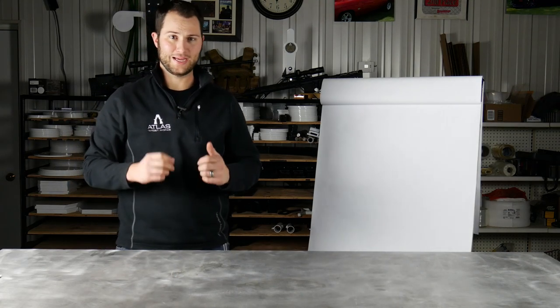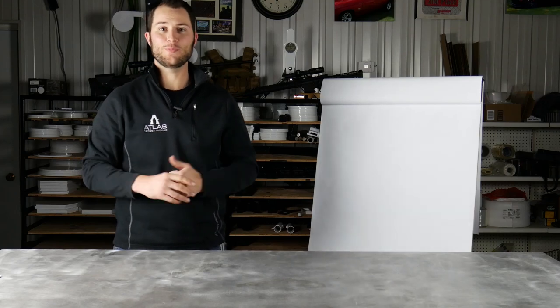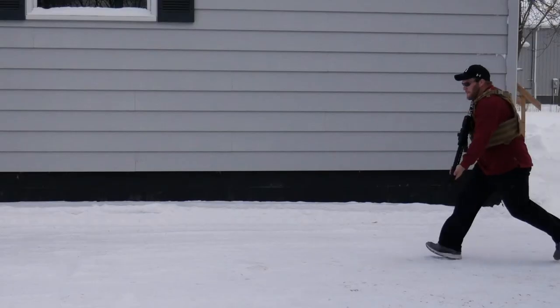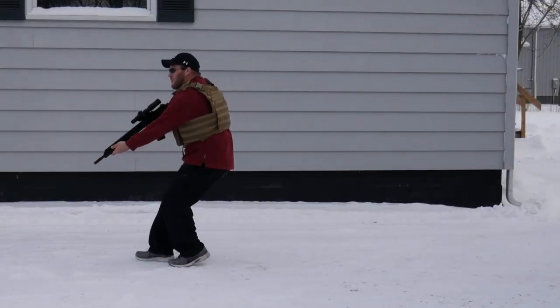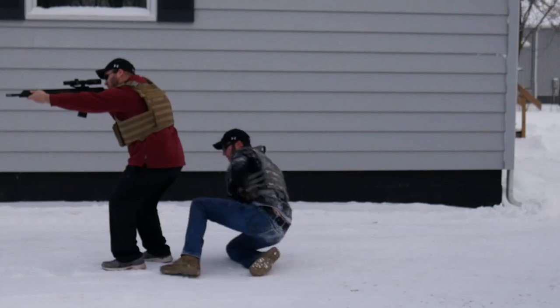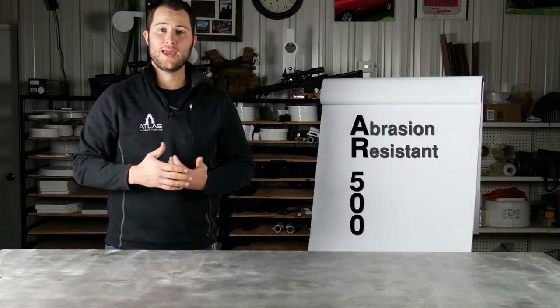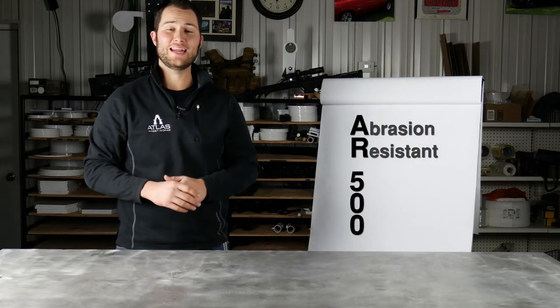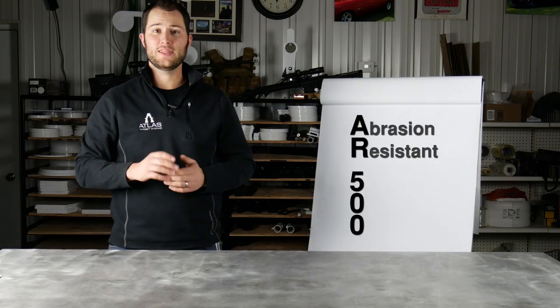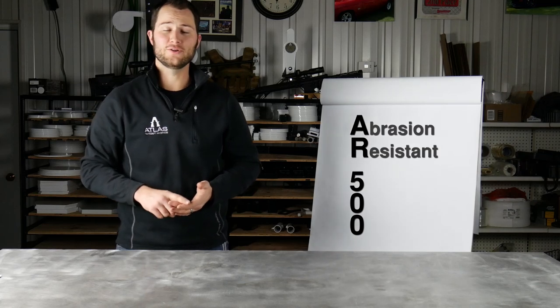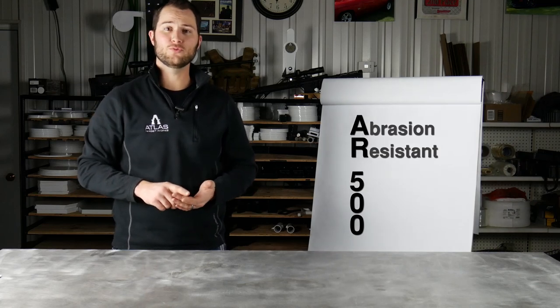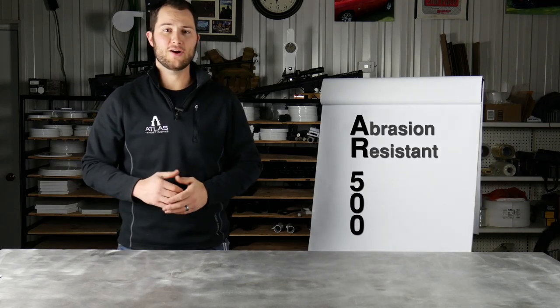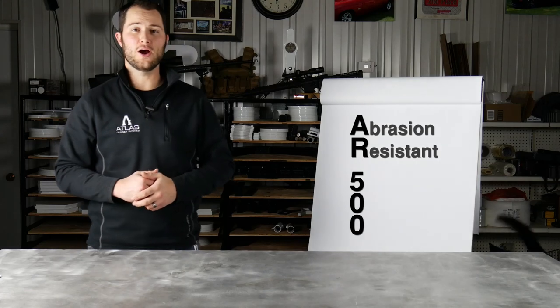AR500 may sound like a very tactical name, like it was made from the latest tactical craze, but in reality AR500 steel doesn't stand for anything to do with the gun industry. The AR in AR500 stands for abrasion resistant. The 500 in AR500 stands for 500 Brinell hardness.